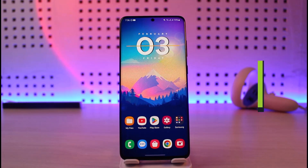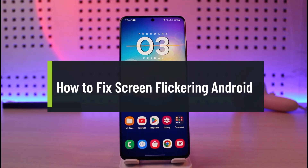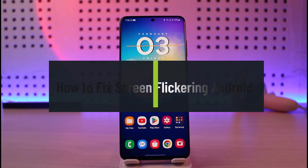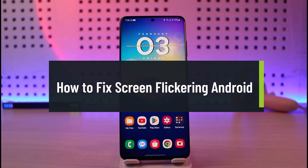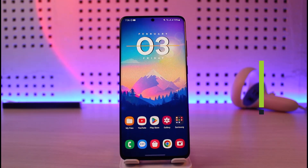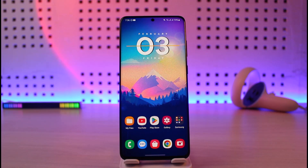How to fix screen flickering on Android. Hi everyone, welcome back to our channel Genie Guide. In today's video I'll show you how you can fix it if your Android smartphone screen constantly flickers and does not let you do anything. Make sure to watch the video till the end.